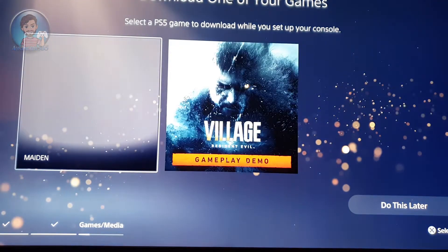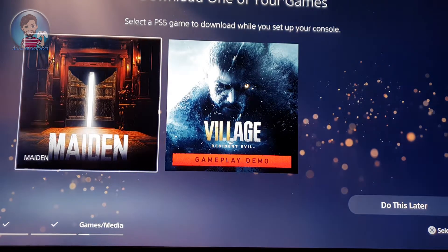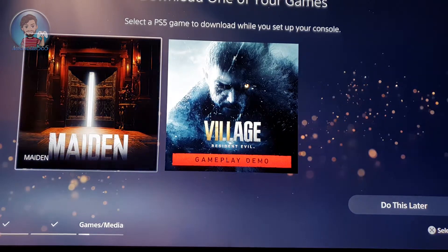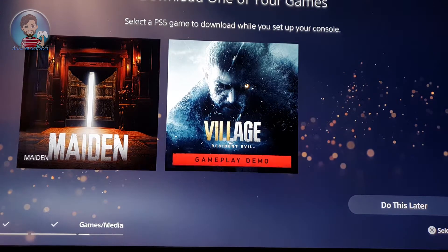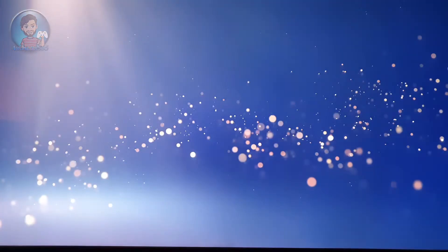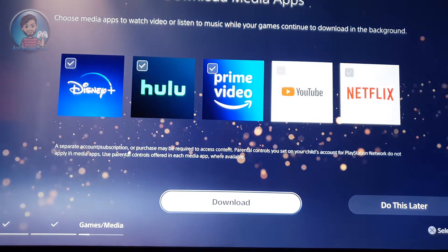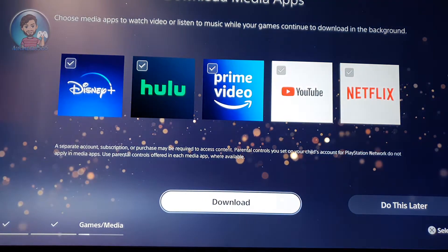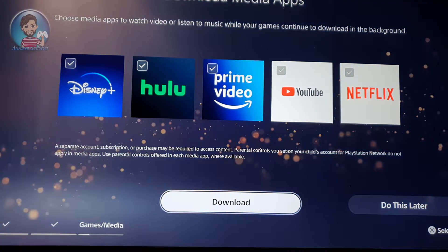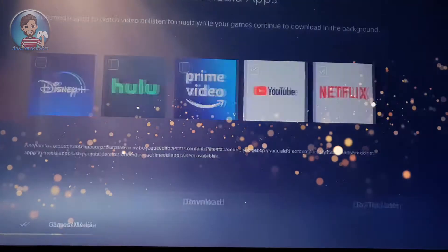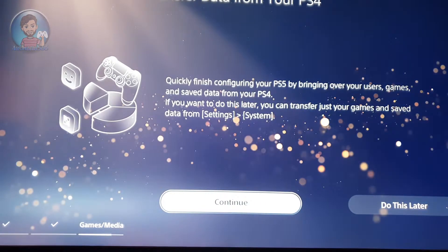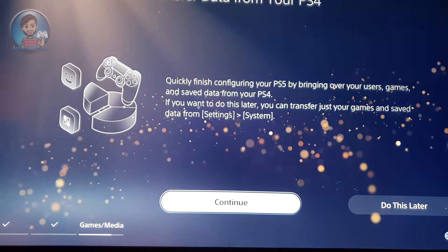It will give you a few demos to download if you want to download the demos in the background while you're continuing the setup. It's a long process. I'm skipping a couple of these things. Media apps are totally up to you. After this, now comes the main thing.